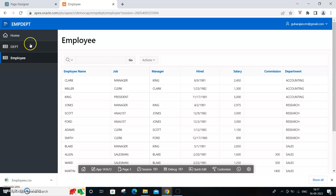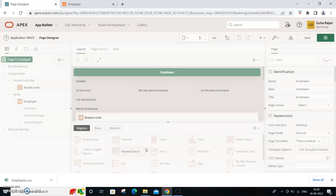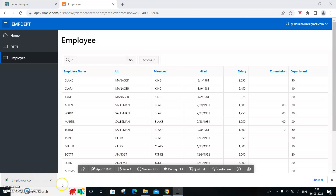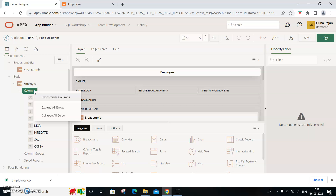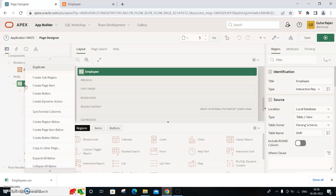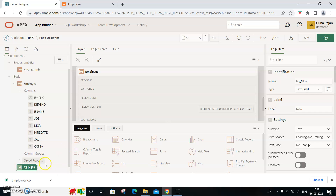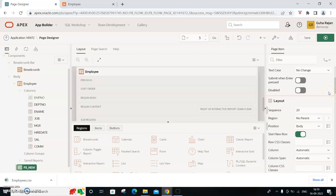To fix this, we need to pass the department parameter to the employee report. Go to page 3 and edit it. Here you need to add a page item - create a page item for the department parameter, which we will call P3_DEPT.